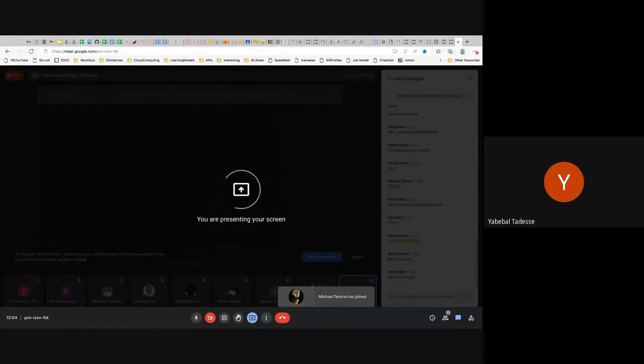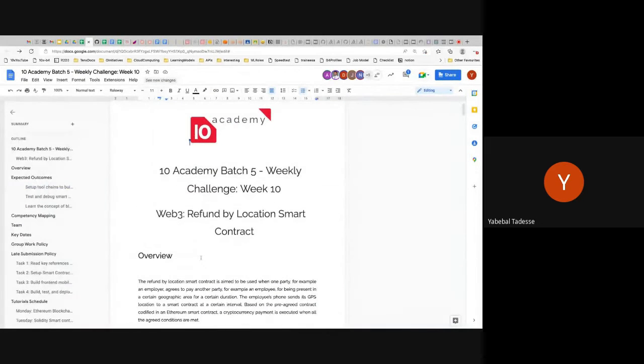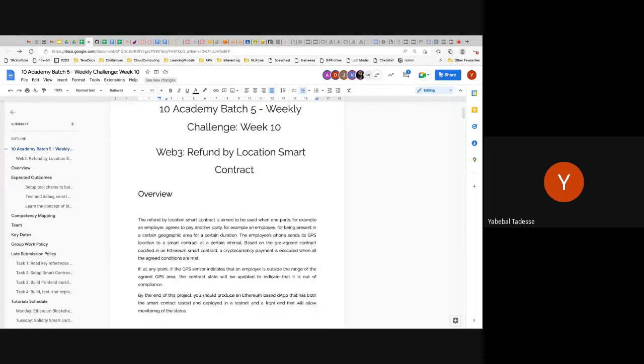The challenge is called Web3 Refund by Location Smart Contract. It is basically about a smart contract controlling the confirmation of a location.